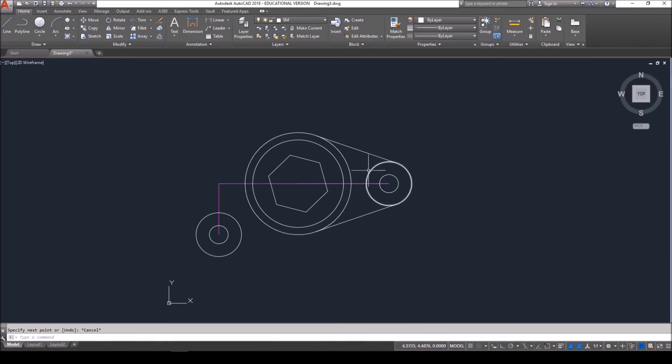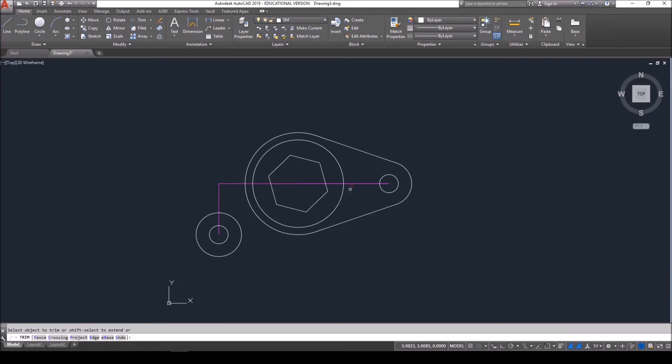To clean up the insides of this, I'm going to use my trim command, TR, ENTER, ENTER. And we're going to get rid of our inner circles, both top and bottom of our reference line.